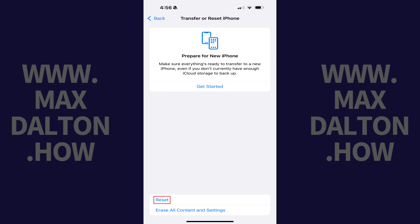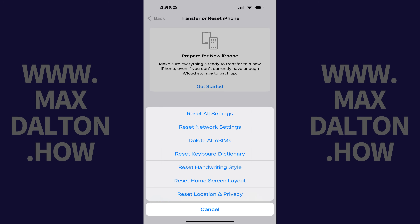Step 3. Tap Reset in this menu. Another menu is displayed. Step 4. Tap Reset All Settings.